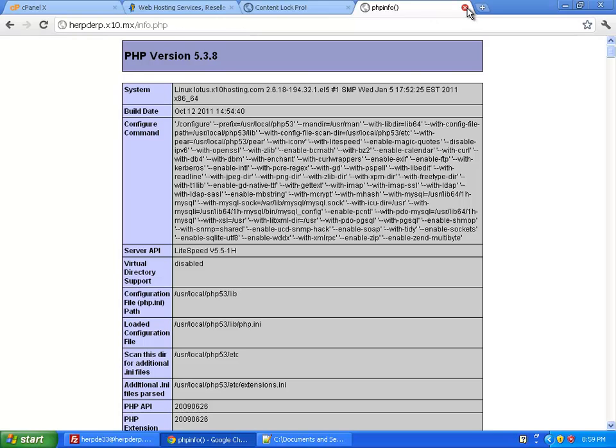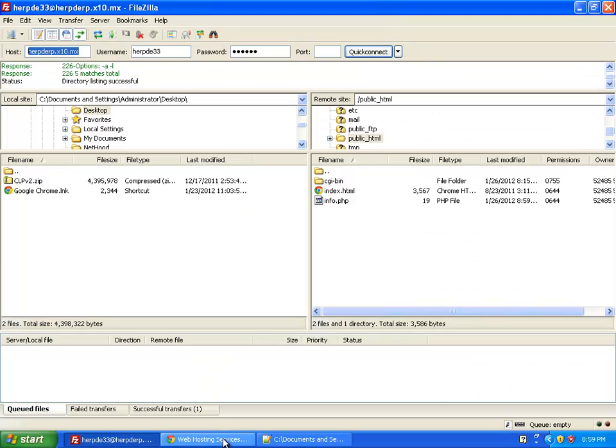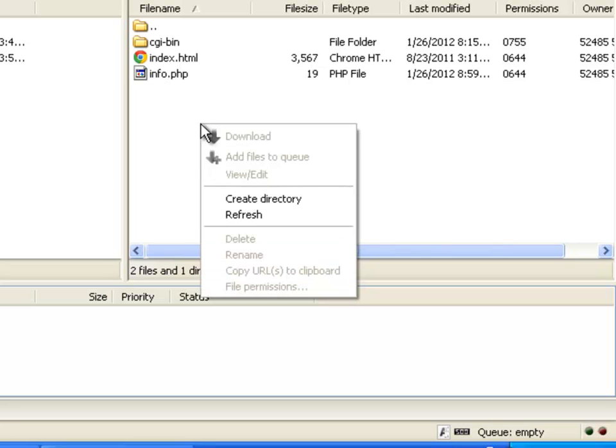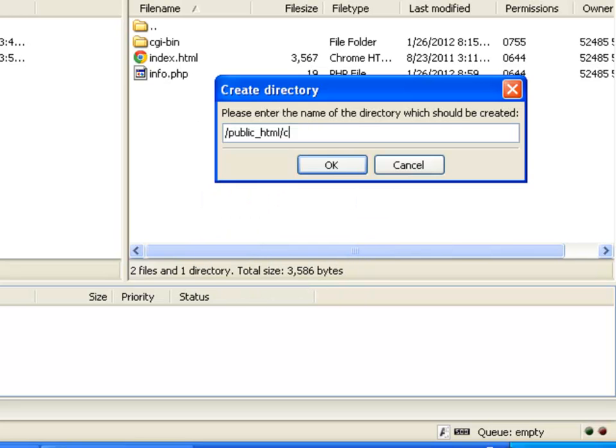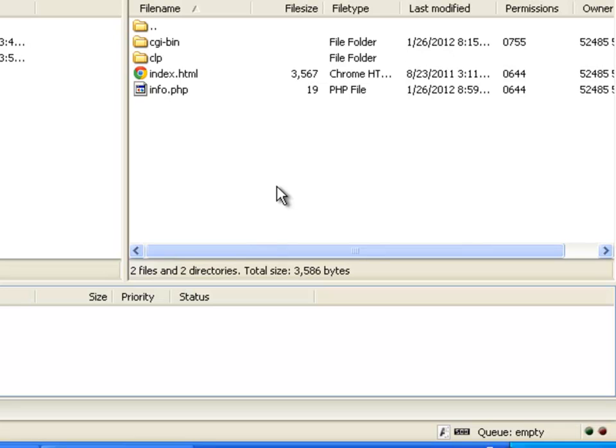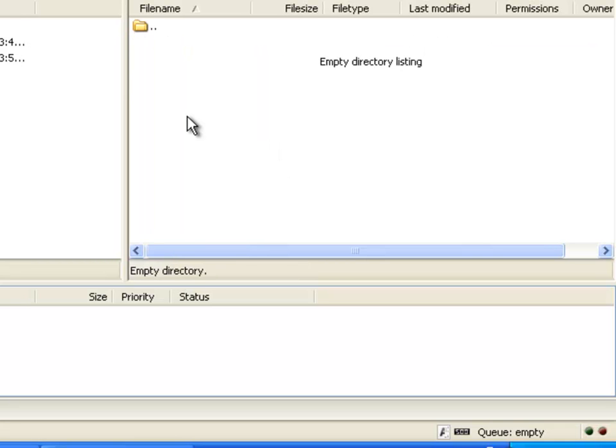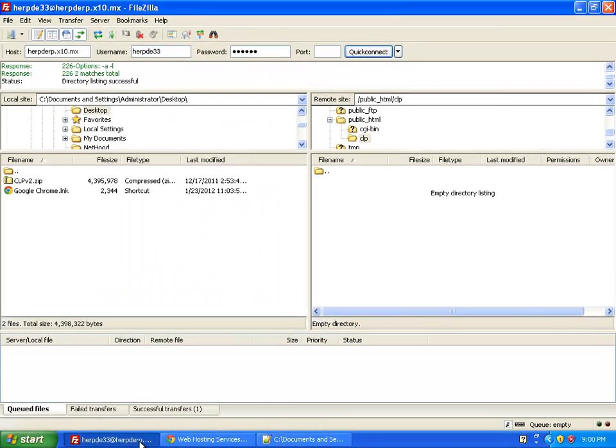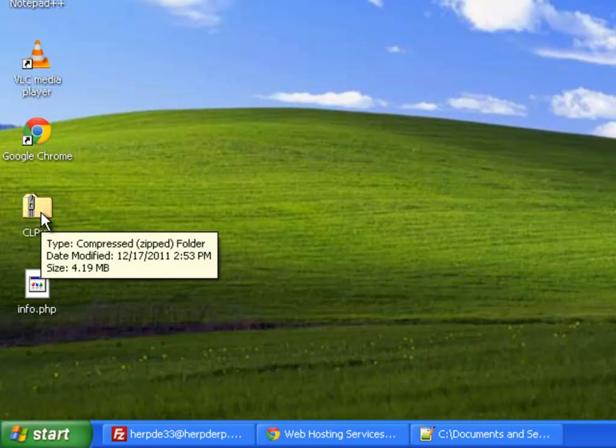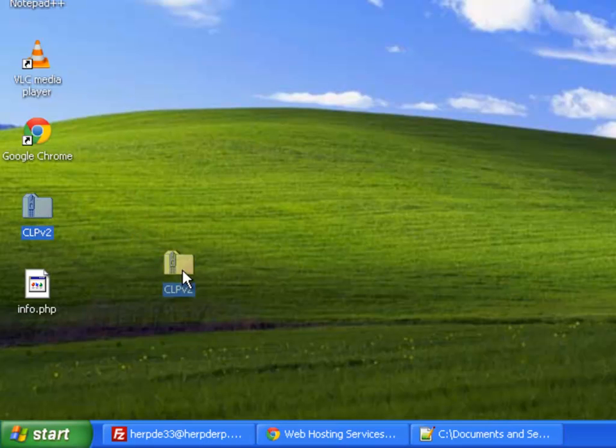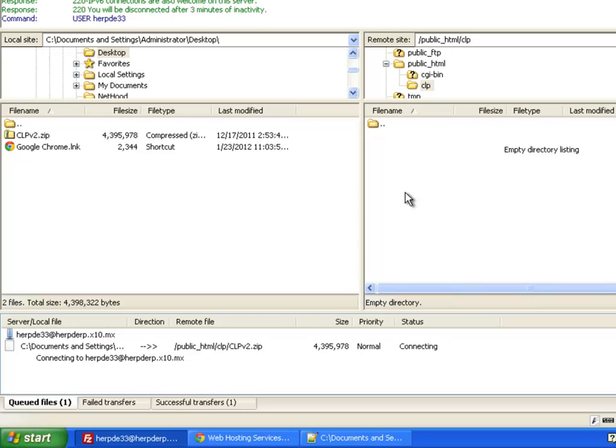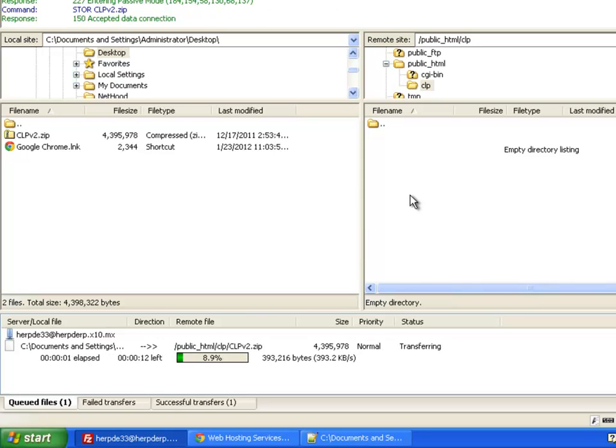So I'm going to close that now, and let's just go back to the public HTML folder. Now when I downloaded and first purchased Content Lock Pro 2, I specified the installation directory as CLP. So I'm going to create a new directory on my server, and I'm going to call it CLP. And into that CLP directory, I'm going to copy the CLPv2.zip file, which contains the installation files for Content Lock Pro. So here you can see on my desktop, it's going to drag it over and onto my server. Now the upload shouldn't take too long.